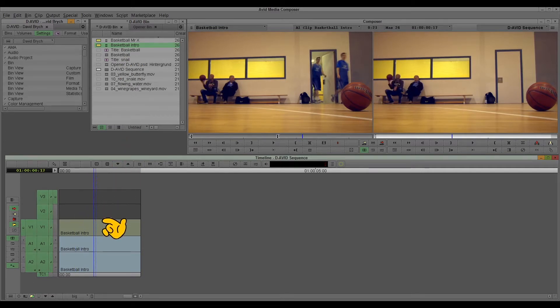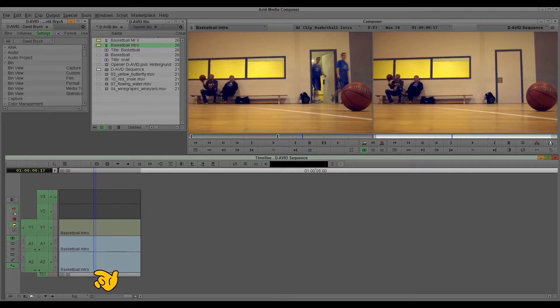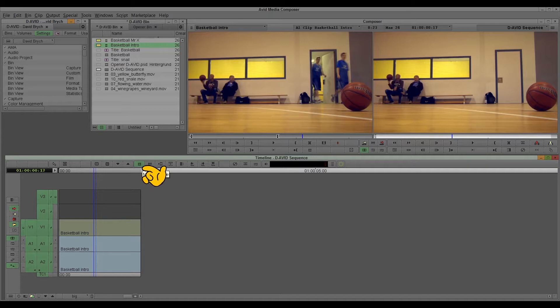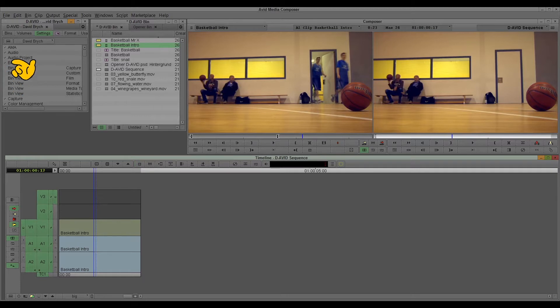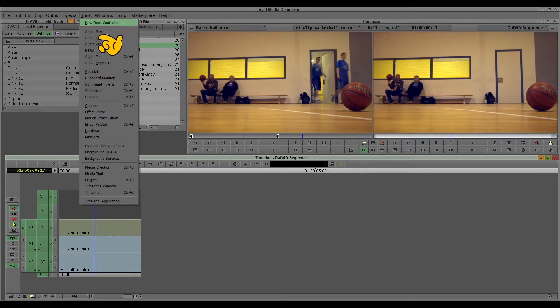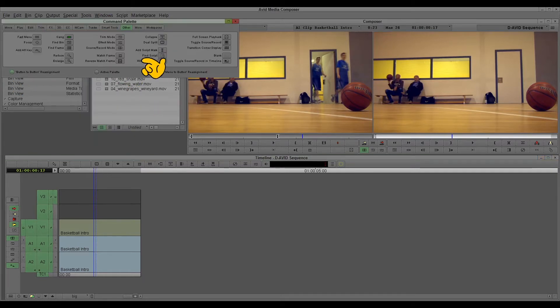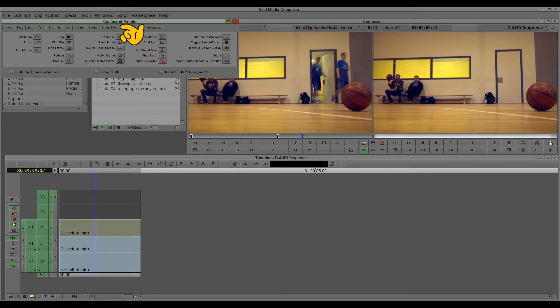Now, very important also, not just for sub-clips, but good to know, is the use of the match frame. You find the match frames on your command palette, and you find it with others. And it's here, match frame.